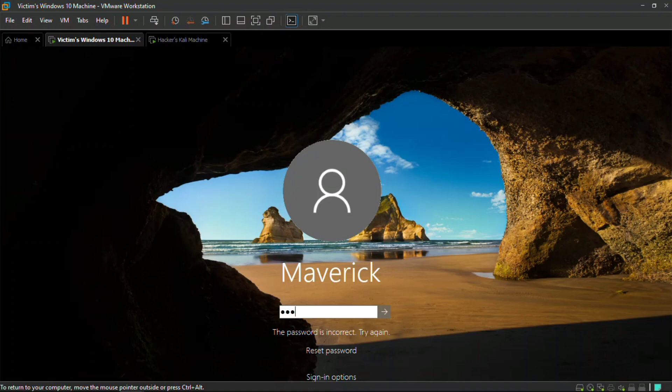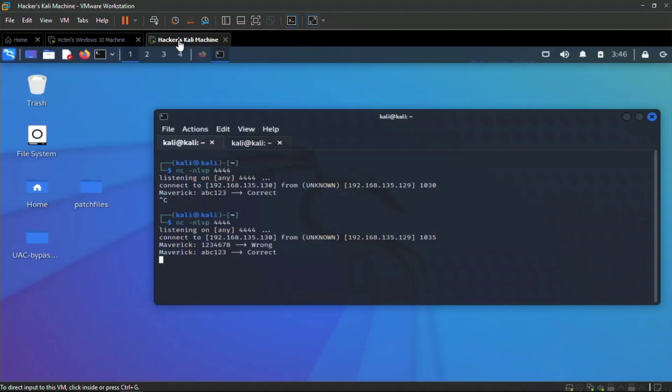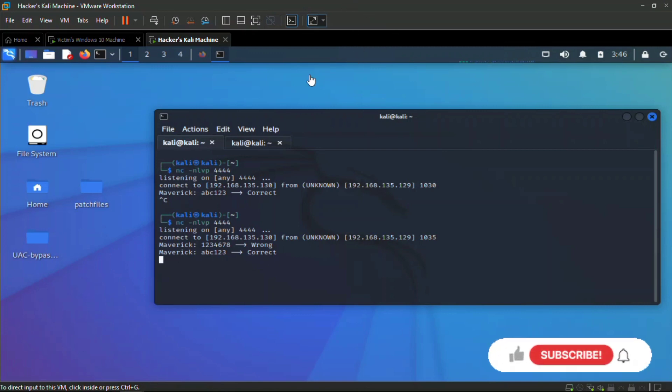Now I'm going to enter the real password abc123, enter, boom we are in. When we go to the attacker's machine right now you can see it here displaying the fake password which is wrong and then the correct password. An attacker can use this password to do whatever he wants on your system, gain access at any time he wants and remotely control your system.